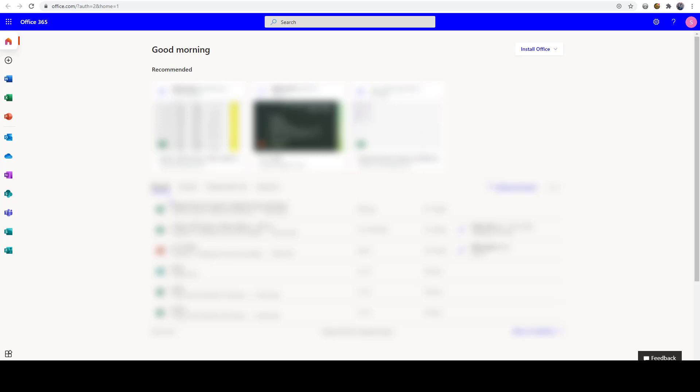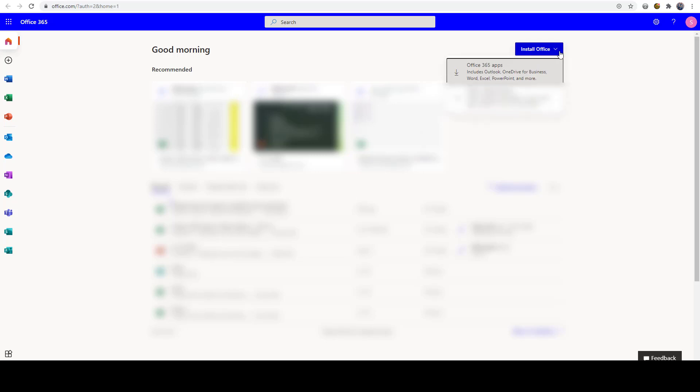So this is the interface that I have for Office 365. Yours might be a little different but it should be similar enough to where if you're in the Office 365 online area you should see a little box over here that says install Office. If you click the down arrow there, there it says Office 365 apps.